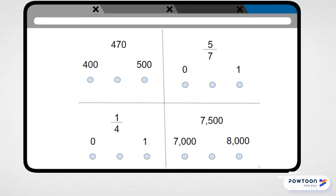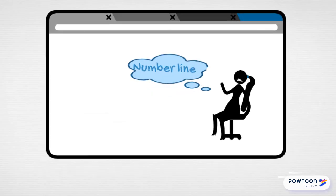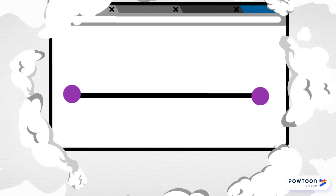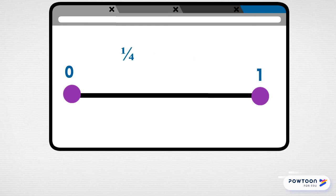Let's look at one more problem — the one that has one-fourth on top, a zero, and a one. Do you remember how we solved the last problem? That's right, we just imagine a number line in our head. So I'm picturing a number line with a zero on one end and one on the other, and I have to figure out whether one-fourth is closer to the zero or the one.